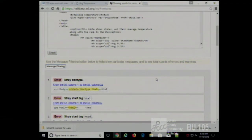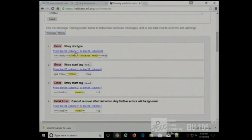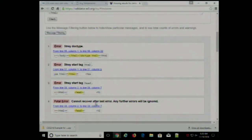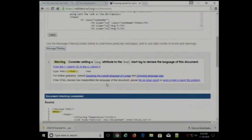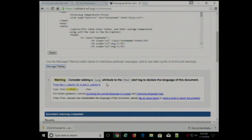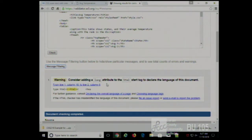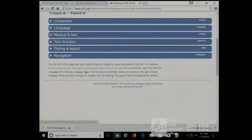I check it and I have a couple of errors — a stray doctype. Actually, I think I pasted it in twice. Yeah, I did. Correcting that, I don't have any errors, just a warning. The warning is something you probably should take care of, but it's not a tragedy if you don't. If you don't include a language attribute, for example, it will assume English as a default.